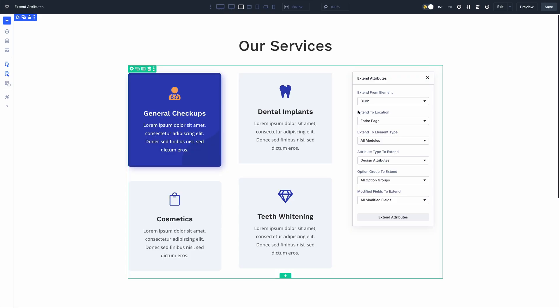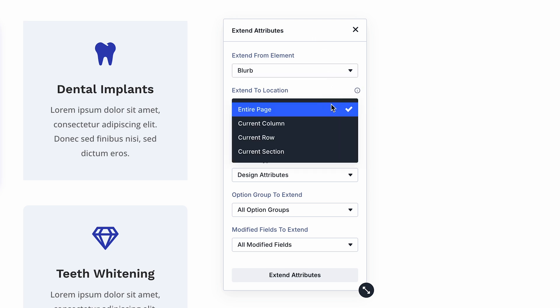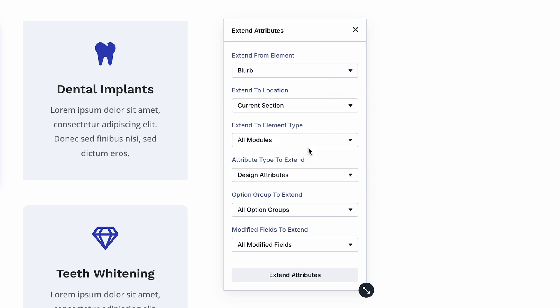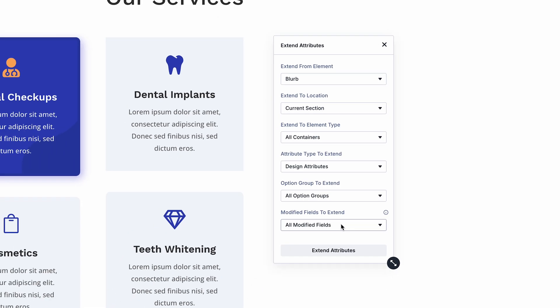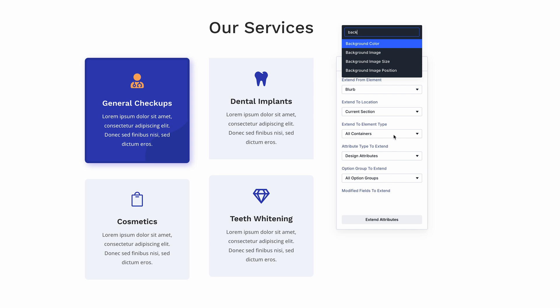Looking more closely at the Extend Attributes panel, you can see many options to control what you want to extend and where. You can extend to particular locations and certain types of elements, and also extend specific groups of settings or distinct categories of attributes.